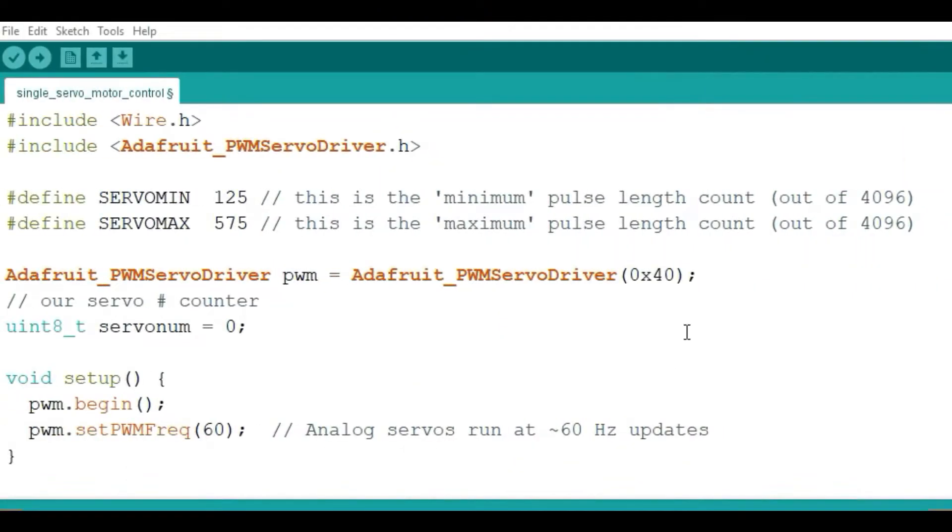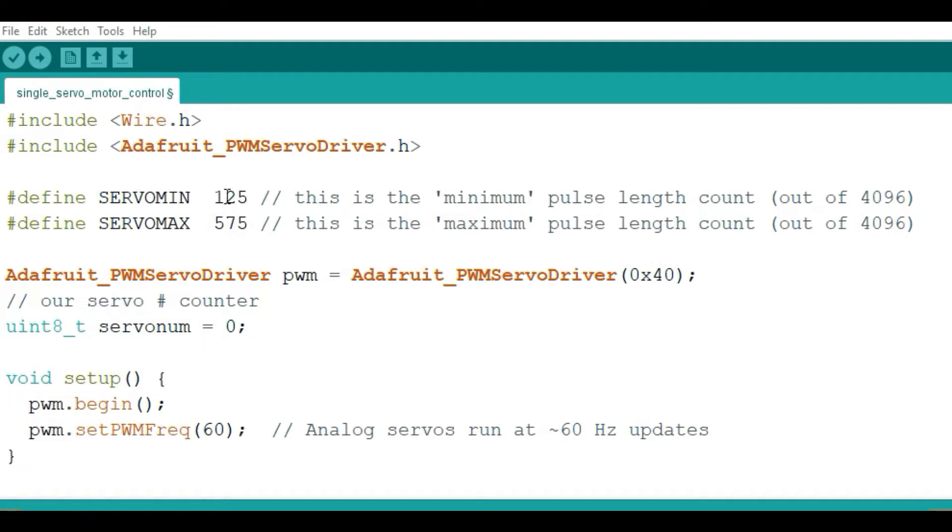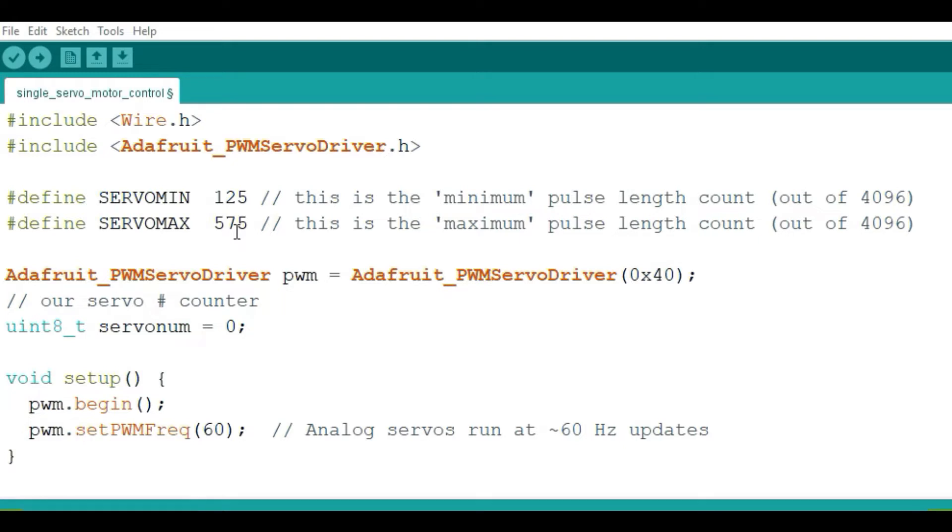Let's now look at the code we're going to be using. I'm using the Adafruit PWM ServoDriver.h library. This contains most of the useful functions for controlling the servo motors. Then we have the defined servo min and servo max. These values define the pulse length when the motor is at position 0 or 0 degrees, and the max defines the pulse length when the motor is at 180 degrees. All gives you the count because we are using a 12-bit counter, so it is from 0 to 4096. These values depend on the kind of motor you're using.